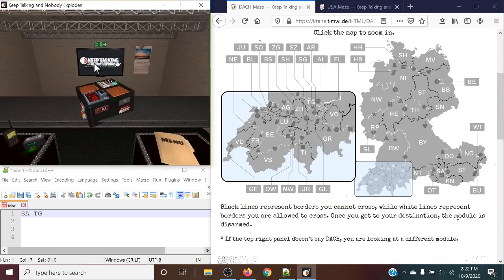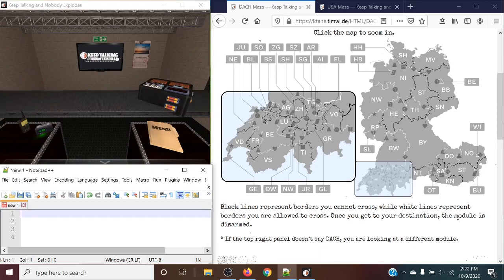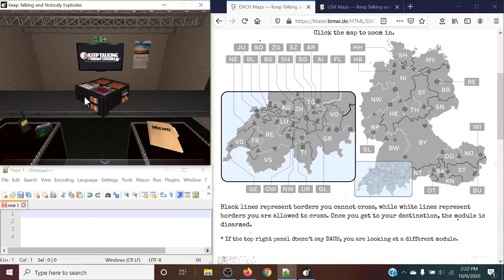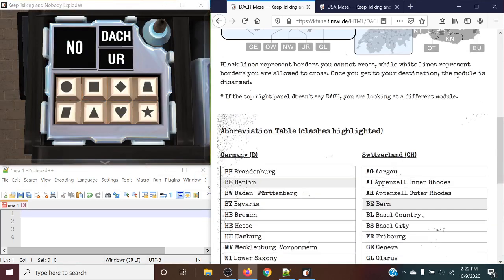And just like that, this is a solve module. Let's take a look at one final example and see if we can't get any clashing regions, because we haven't gotten any yet.